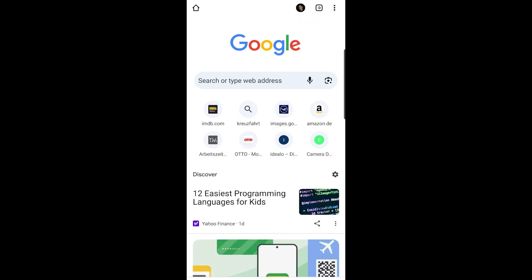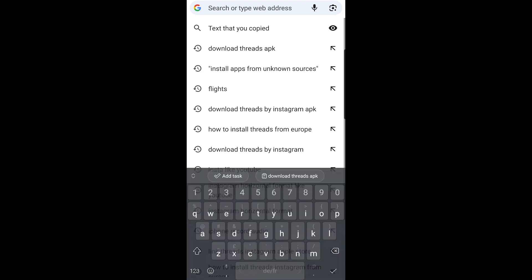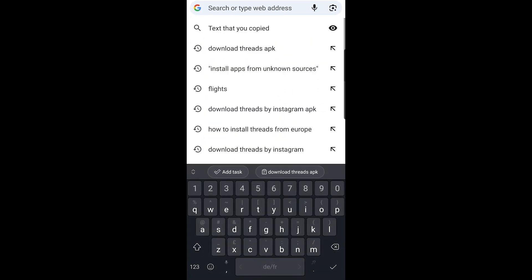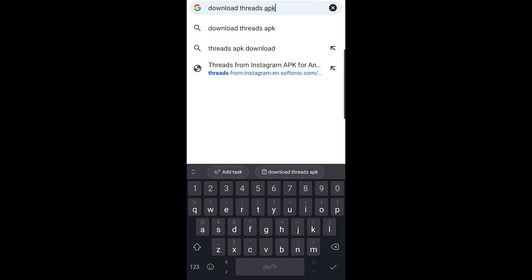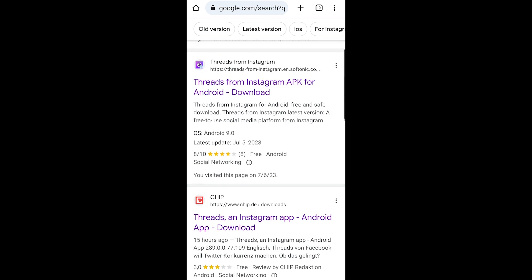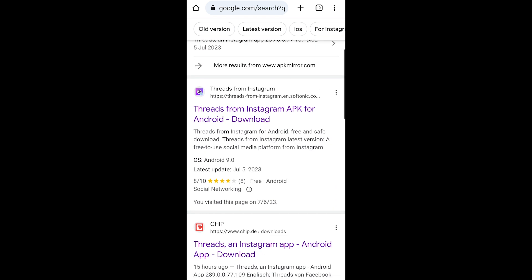If you are an Android smartphone user, you can download and install the APK directly on your phone by enabling the install apps from unknown sources option. Please make sure that the website you are downloading from is trustworthy, as installing APK files might pose security risks. First, open a web browser and navigate to Google.com, then search 'Download Threads APK'. I personally recommend the Softonic link as it is a trustworthy website.